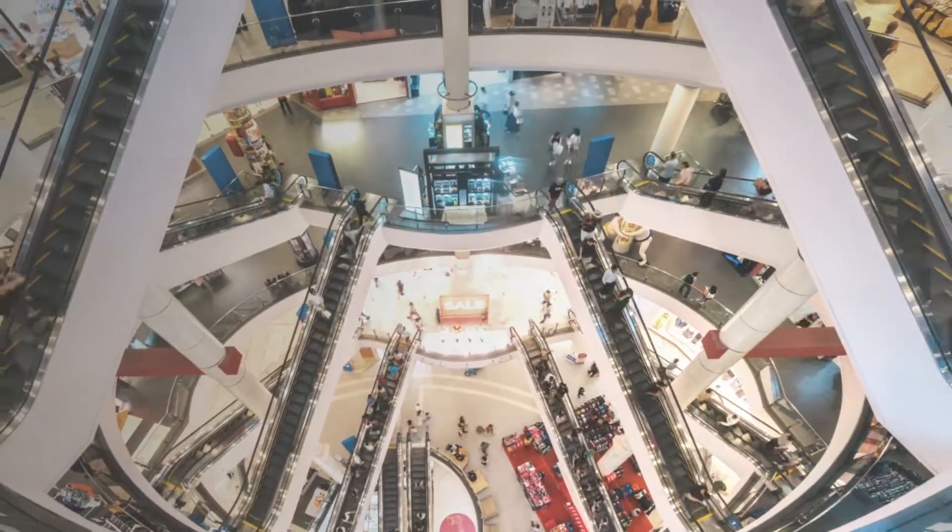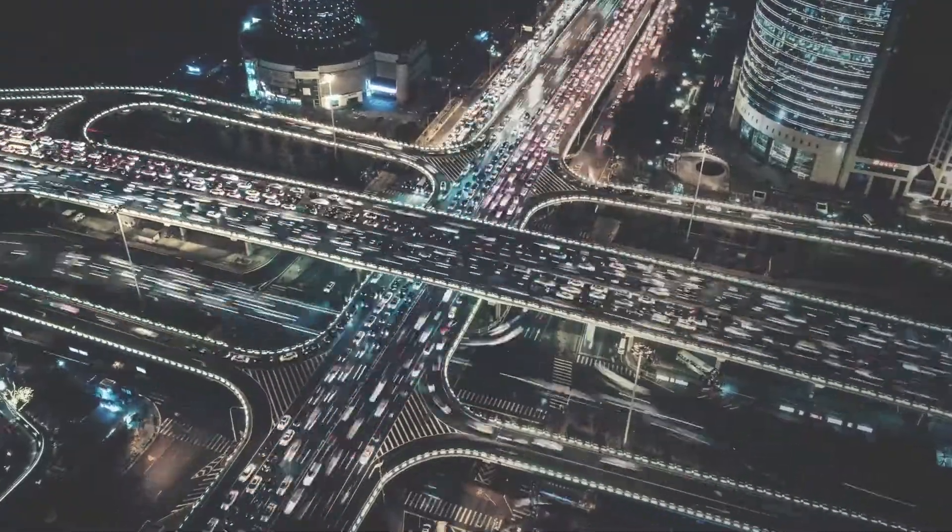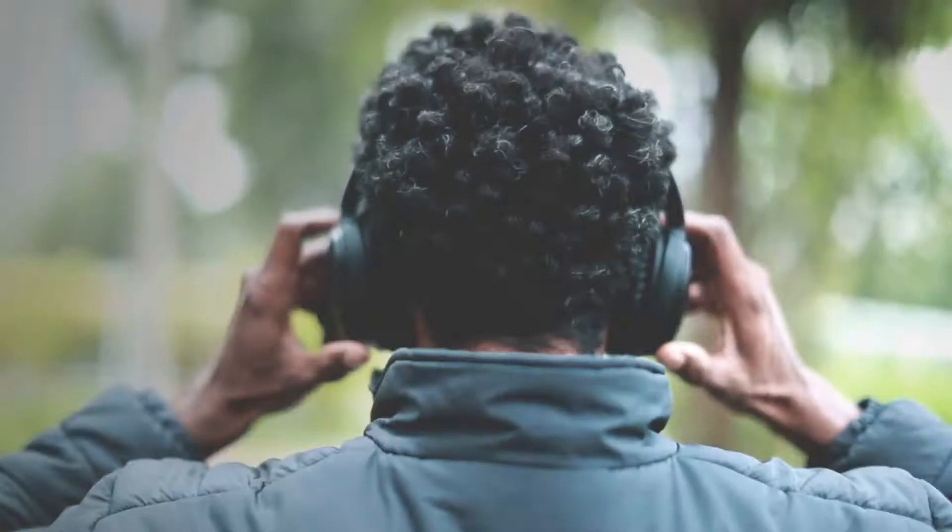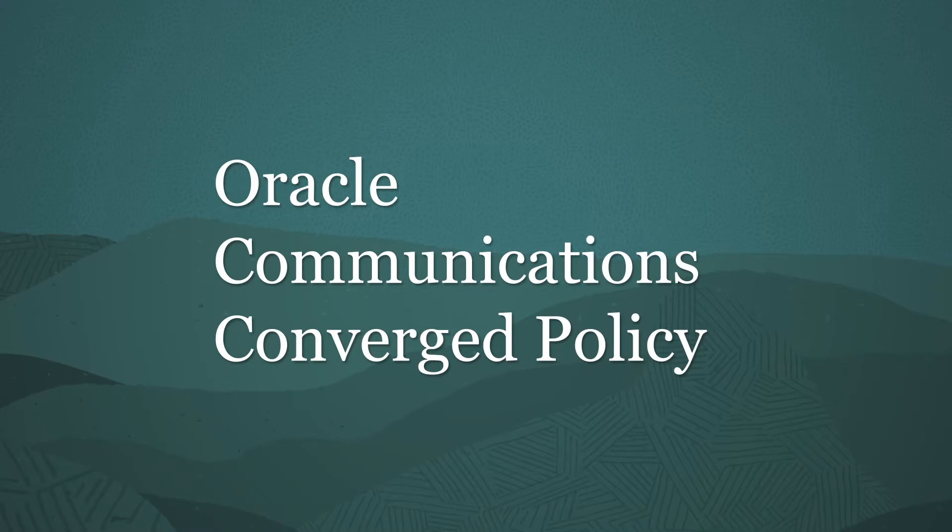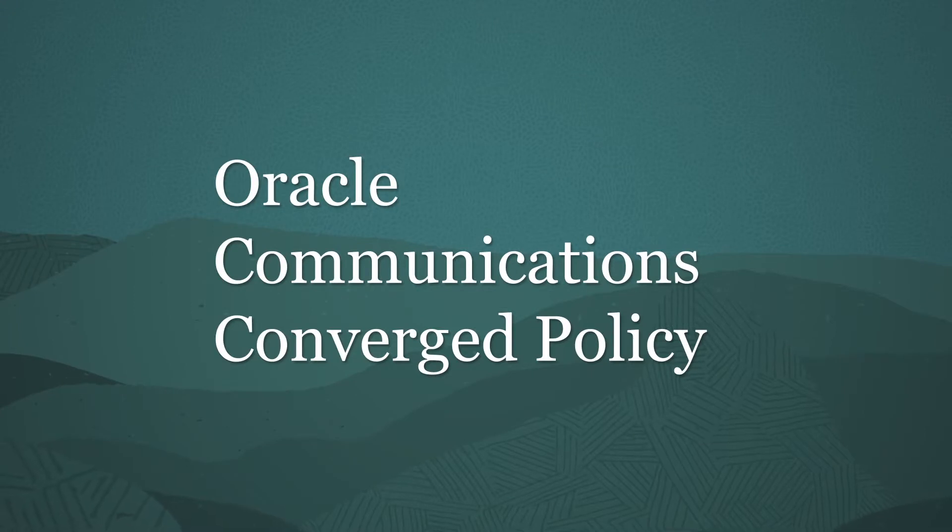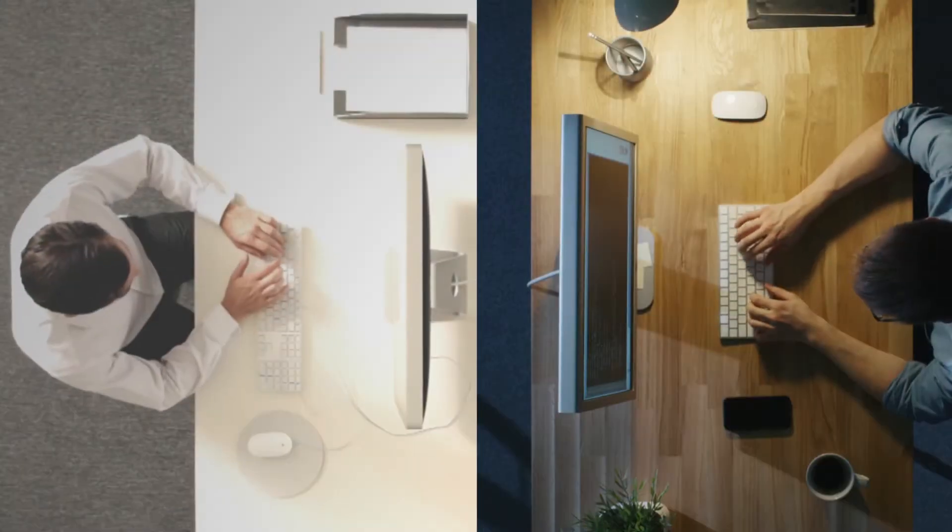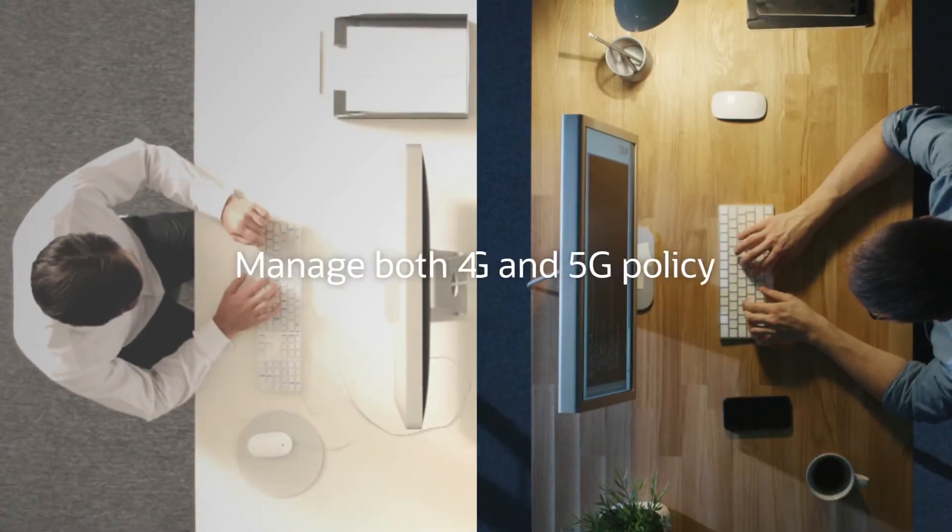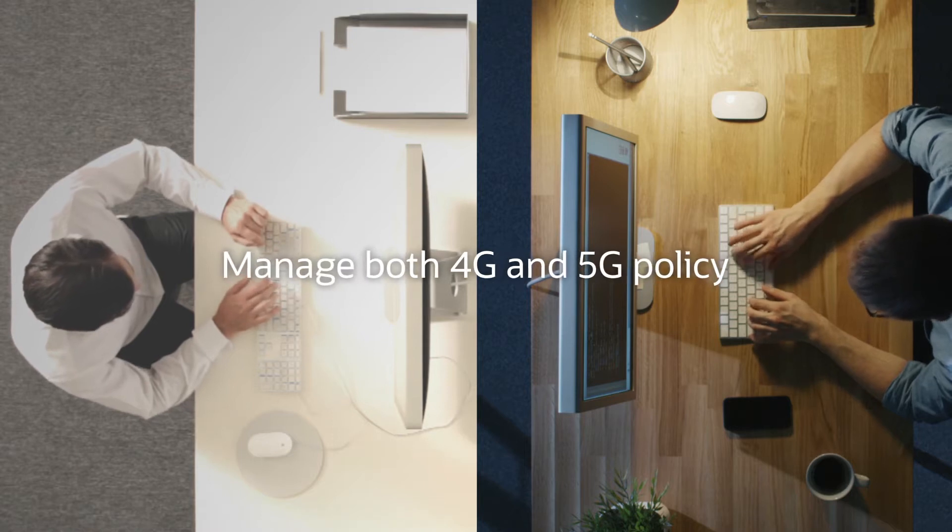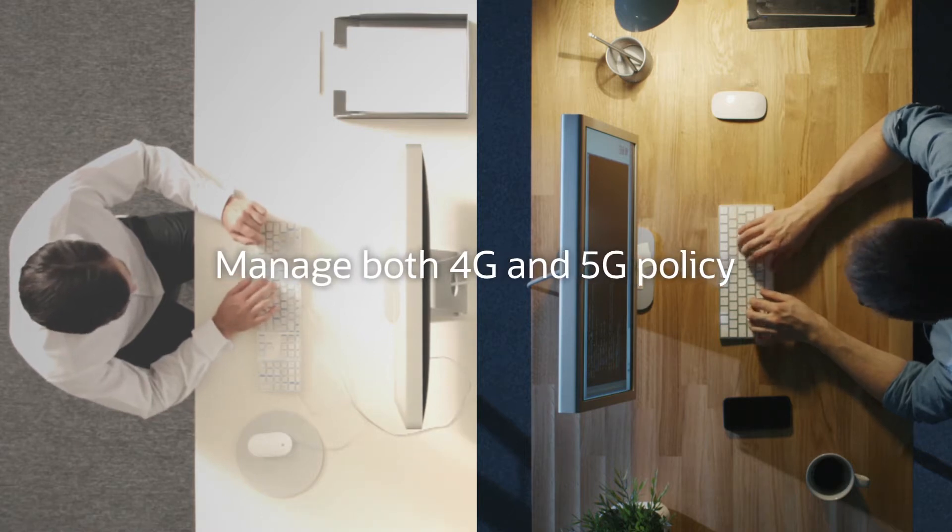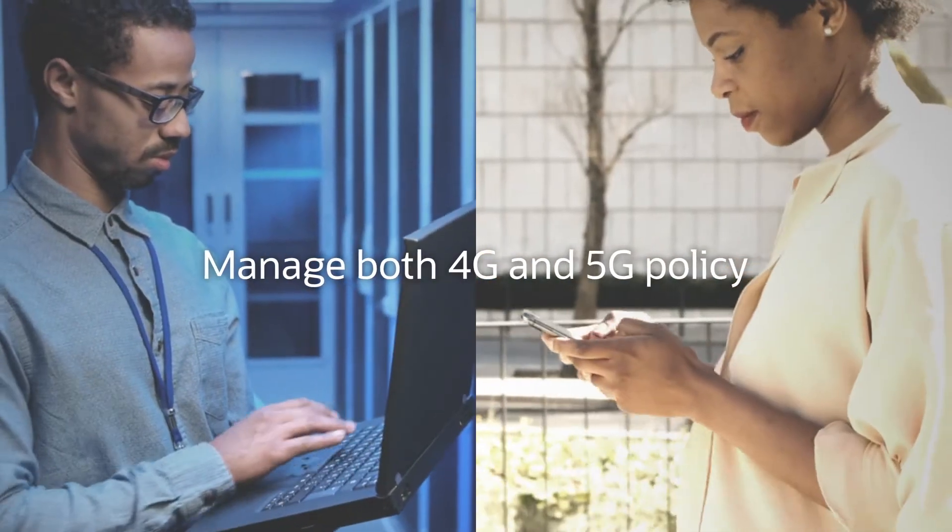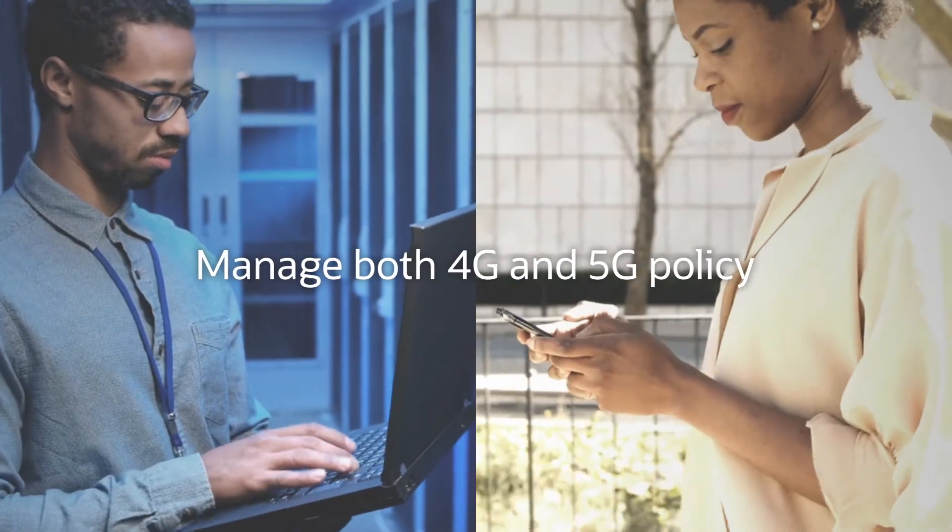You need a policy solution that can rapidly, flexibly and securely enable new services across your 4G and 5G networks. Oracle Communications Cloud Native Core Converged Policy. A cloud-native policy that can manage both your 4G and 5G network policy.